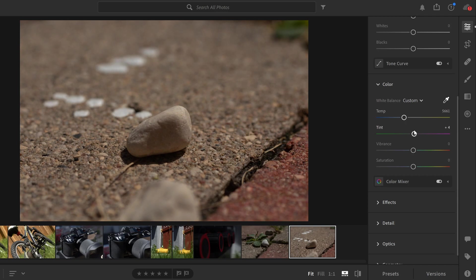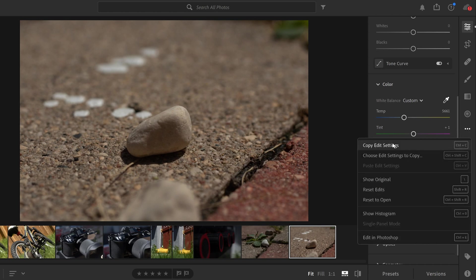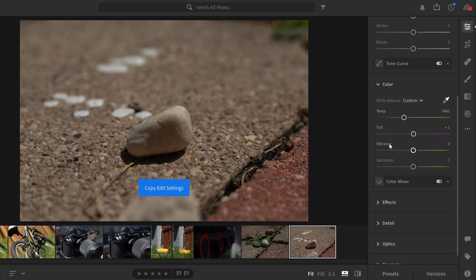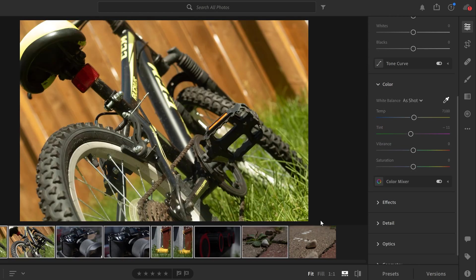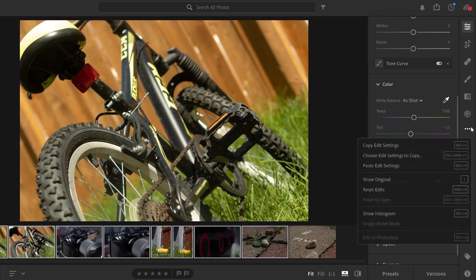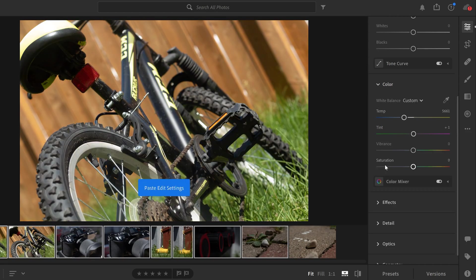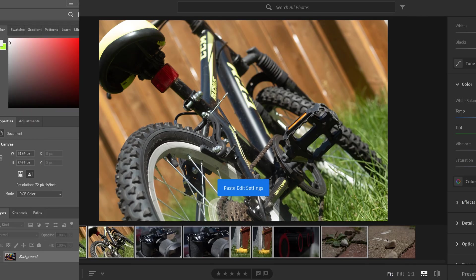Once you get something that you like, you can then adjust the temperature and tint and whatever other settings you want in order to get the look that you like. And then just like before, copy that white balance profile to your other photos and boom, they will all match.